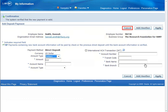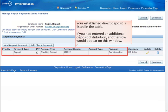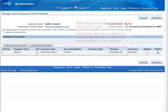Click Cancel to exit this window. Your established direct deposit is listed in the table. If you had entered an additional deposit distribution, a second row would appear as Priority 2 in this window.